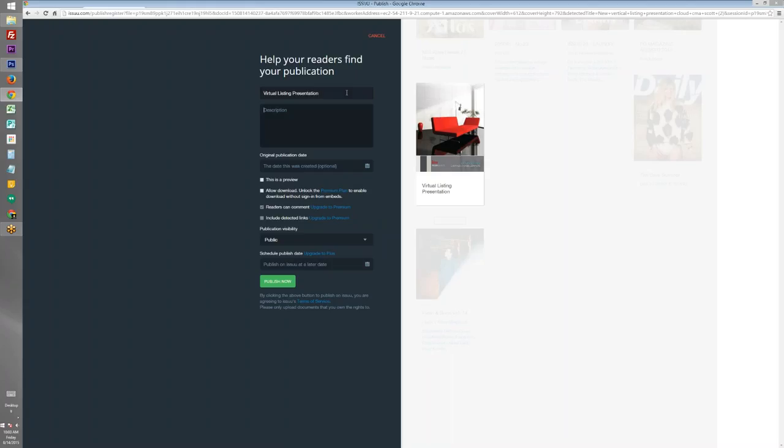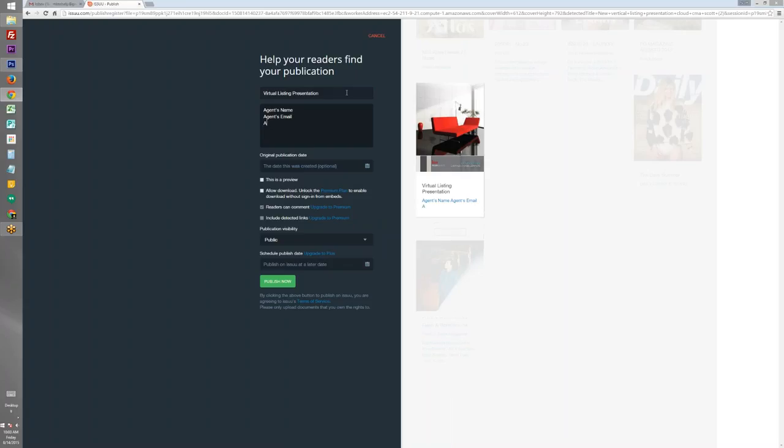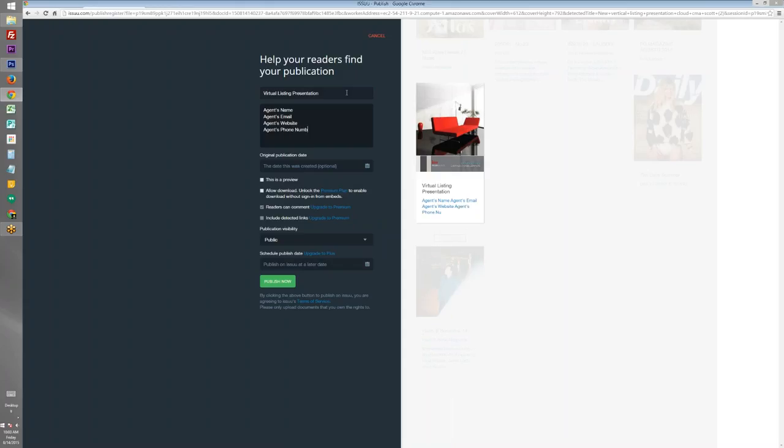And in the description we're going to change this to say the agent's name, the agent's email, agent's website, agent's phone number, and area of service, KW office name.